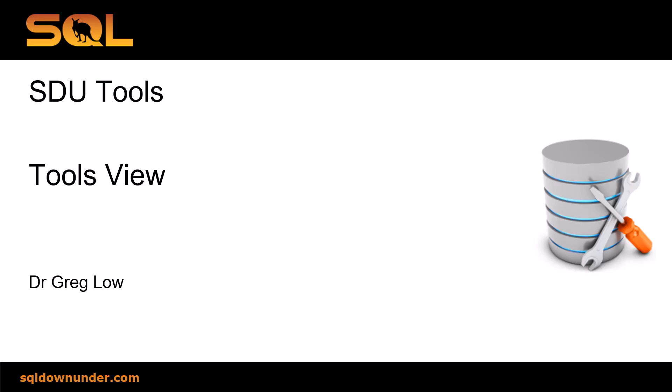Hi, this is Greg Lowe. This is another video in the SDU Tools series. It's on the Tools view.